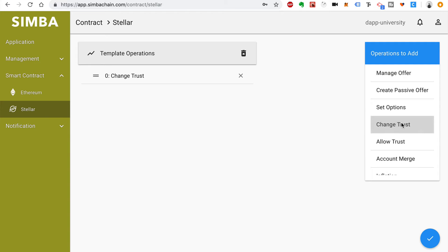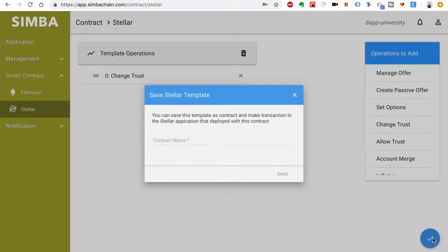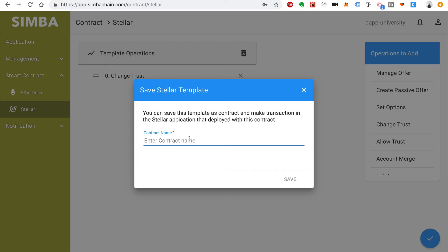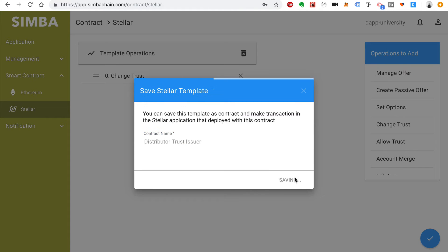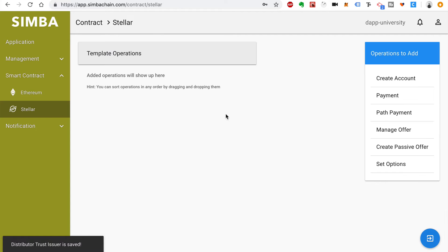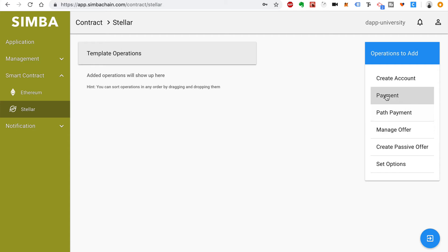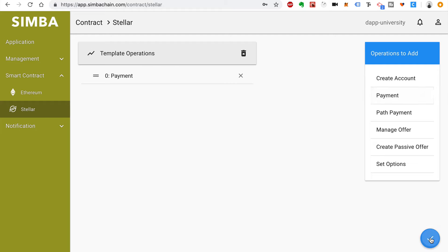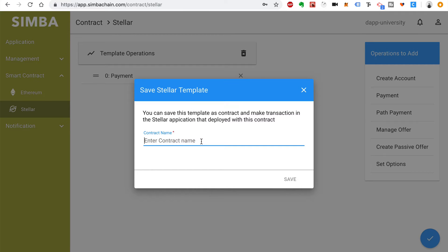Scroll down and find Change Trust, then click check. Now we're going to name this contract the Distributor Trust Issuer and click Save. Now click plus to add a new contract. This time we're going to select the Payment option, click check, and we'll call this the Create Tokens smart contract. Click Save.